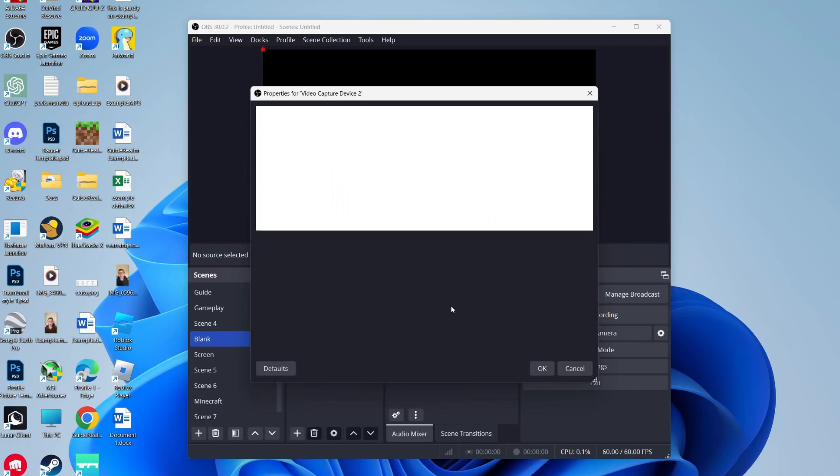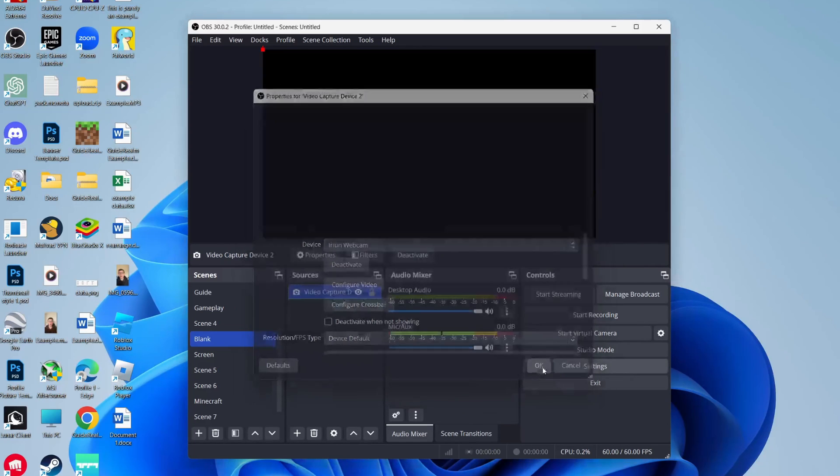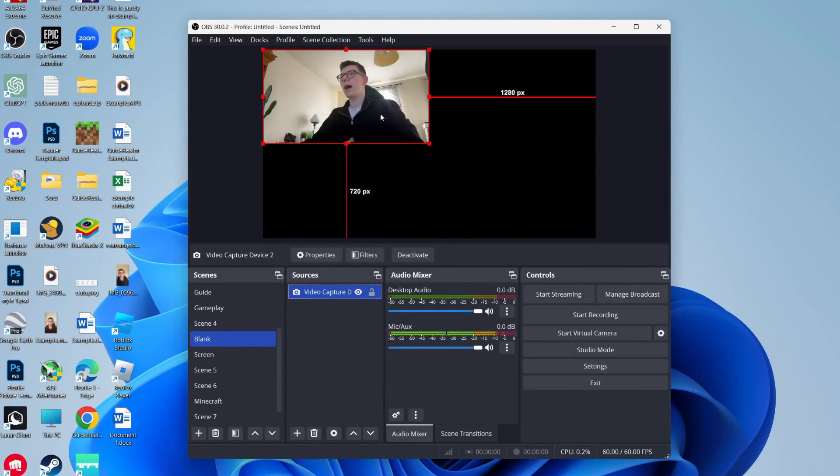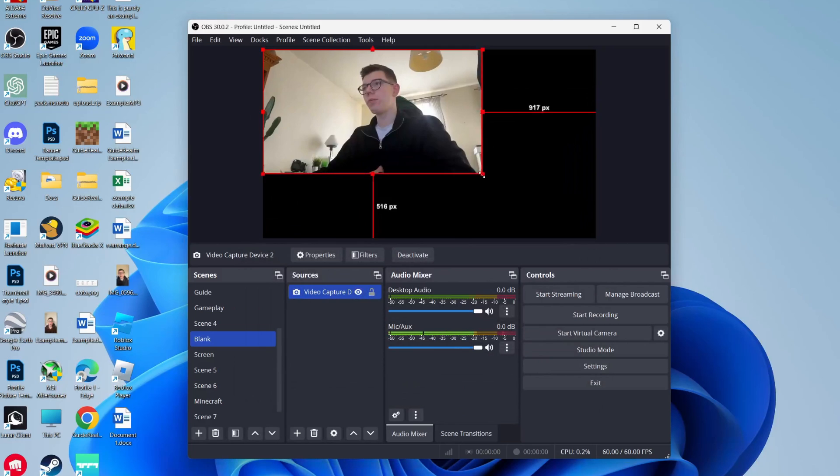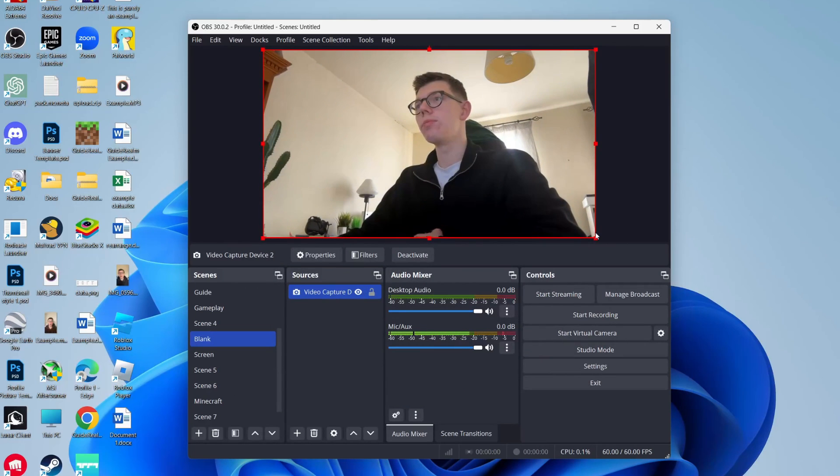I'll use my webcam. Click on capture device and select your webcam, press OK, and there it is. I'm just going to resize it.